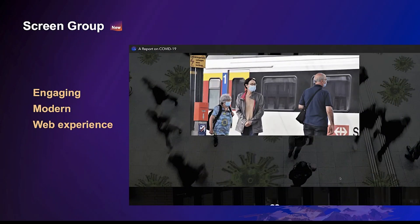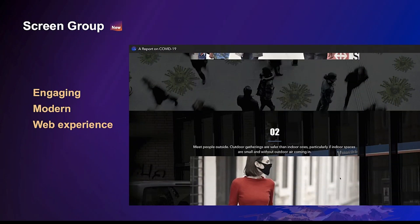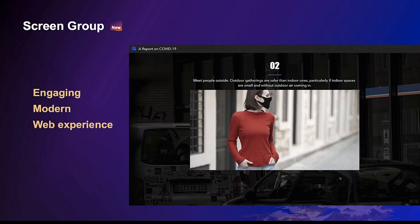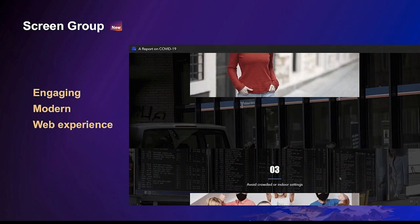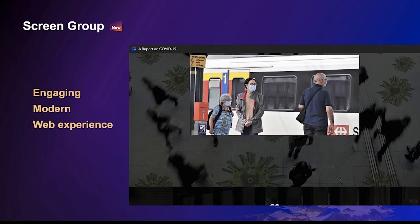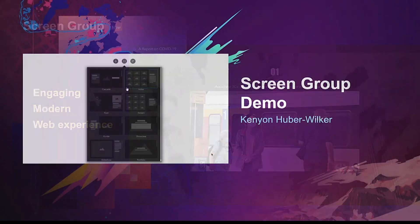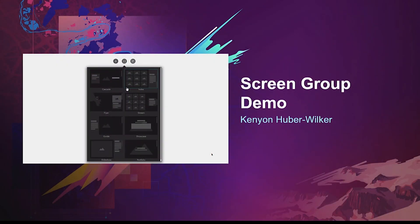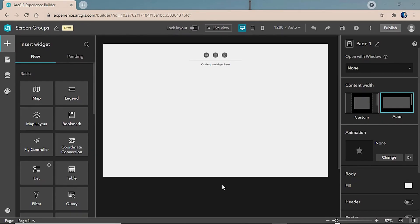Screen group is a layout with multiple screens on a scrolling page, providing engaging and modern web experiences. For this demonstration, we're going to use a scrolling application instead of a full screen one. Applications in Experience Builder can be both scrolling and full screen depending on what templates you include on each page.